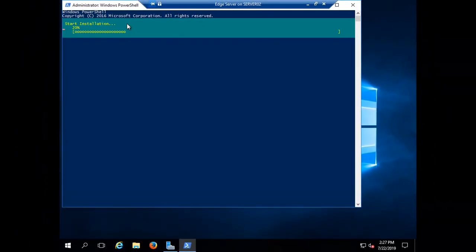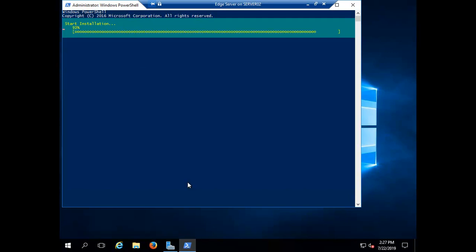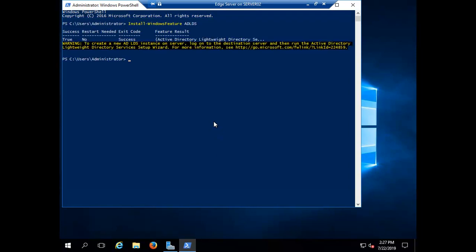It is now collecting the data and will install ADLDS on our system. The installation has started and is now completed.